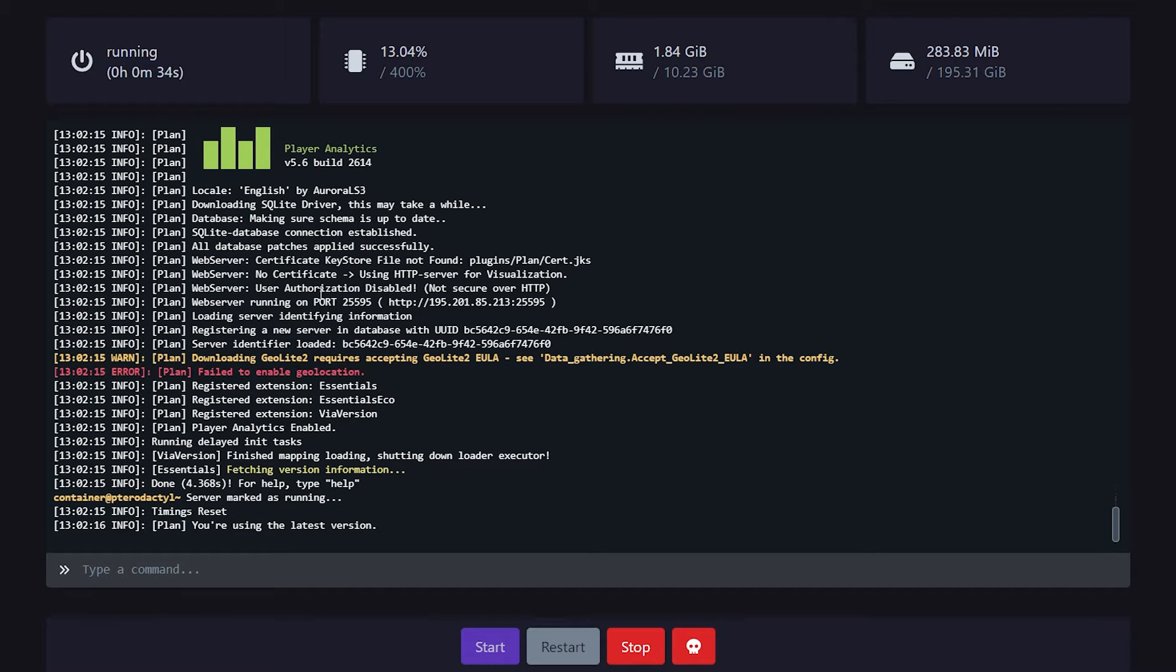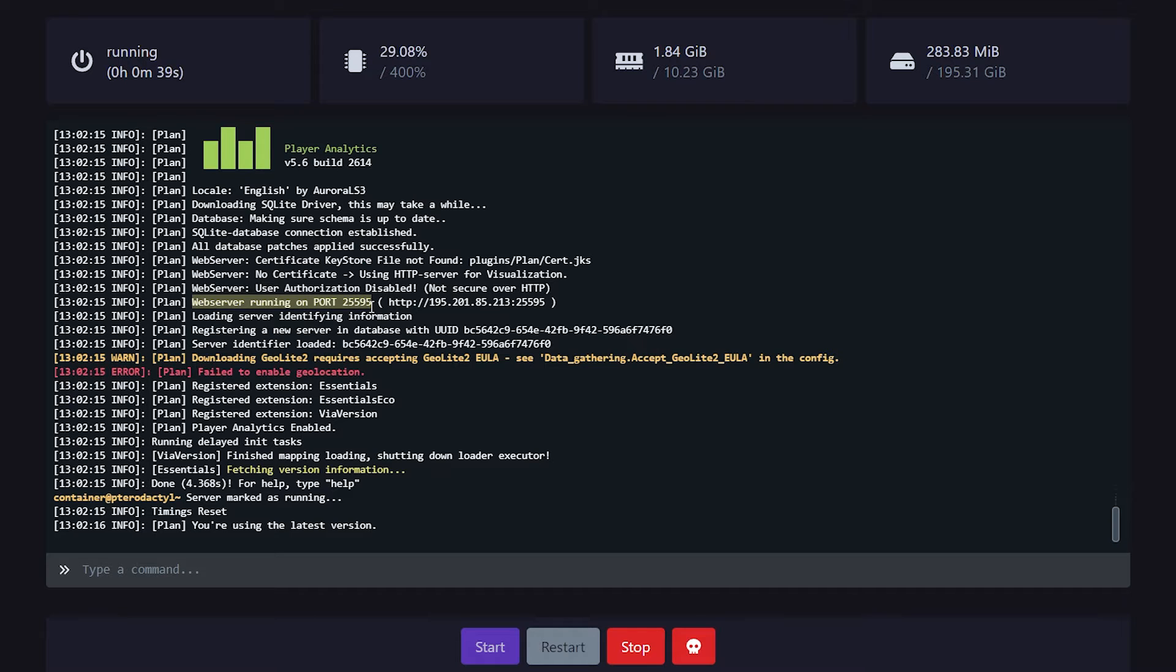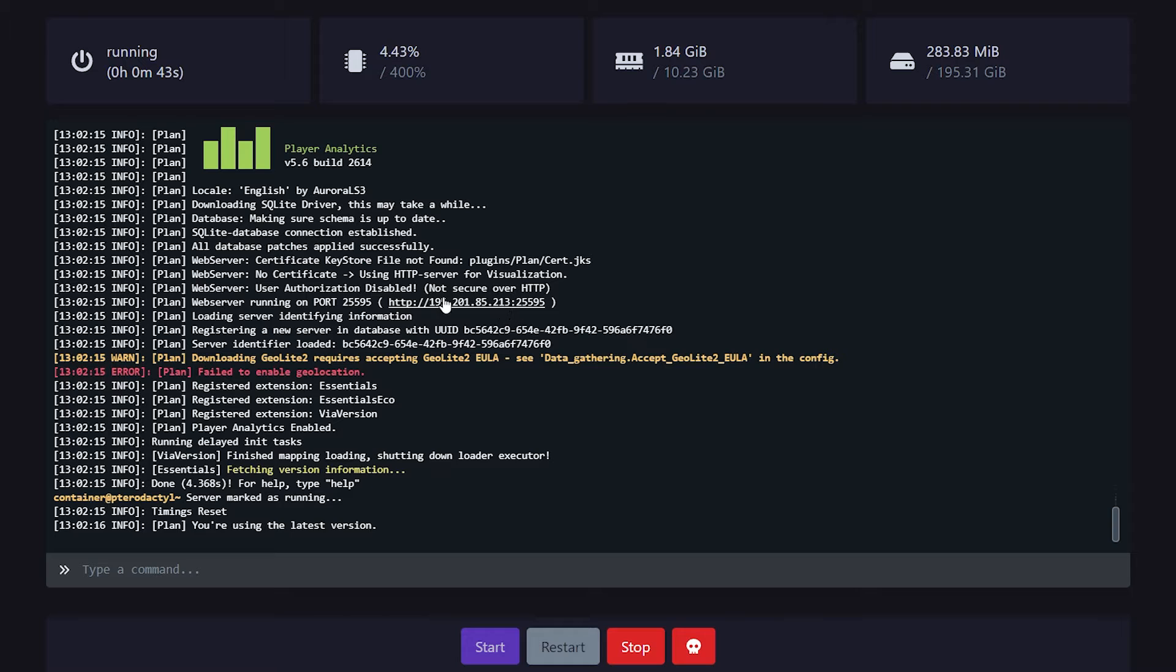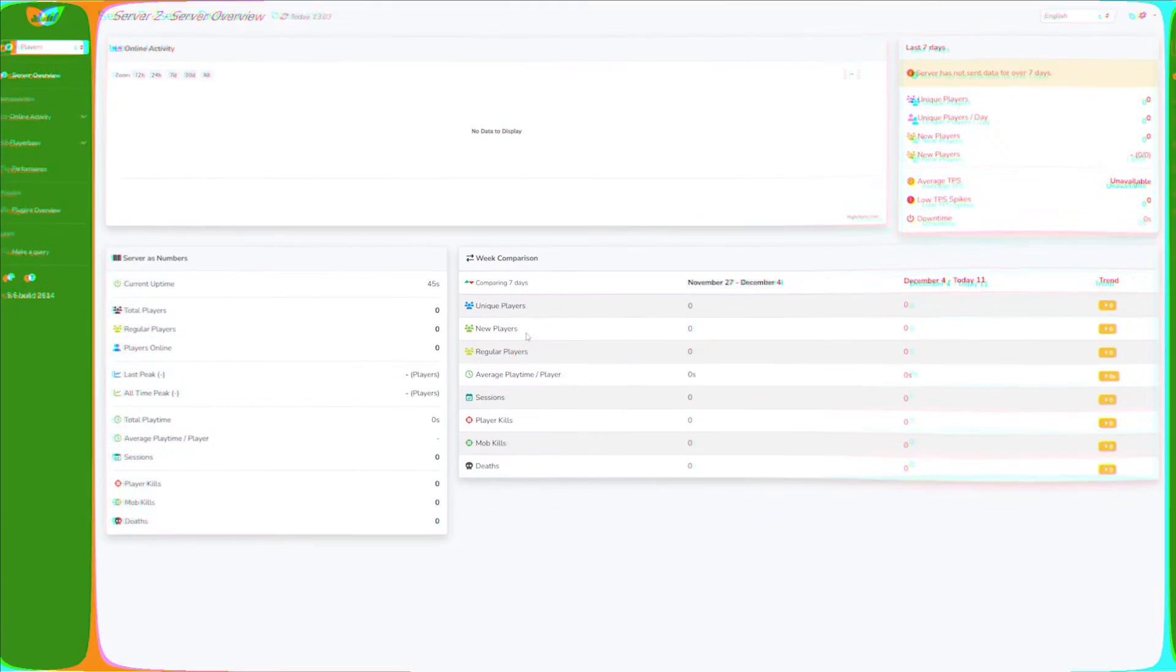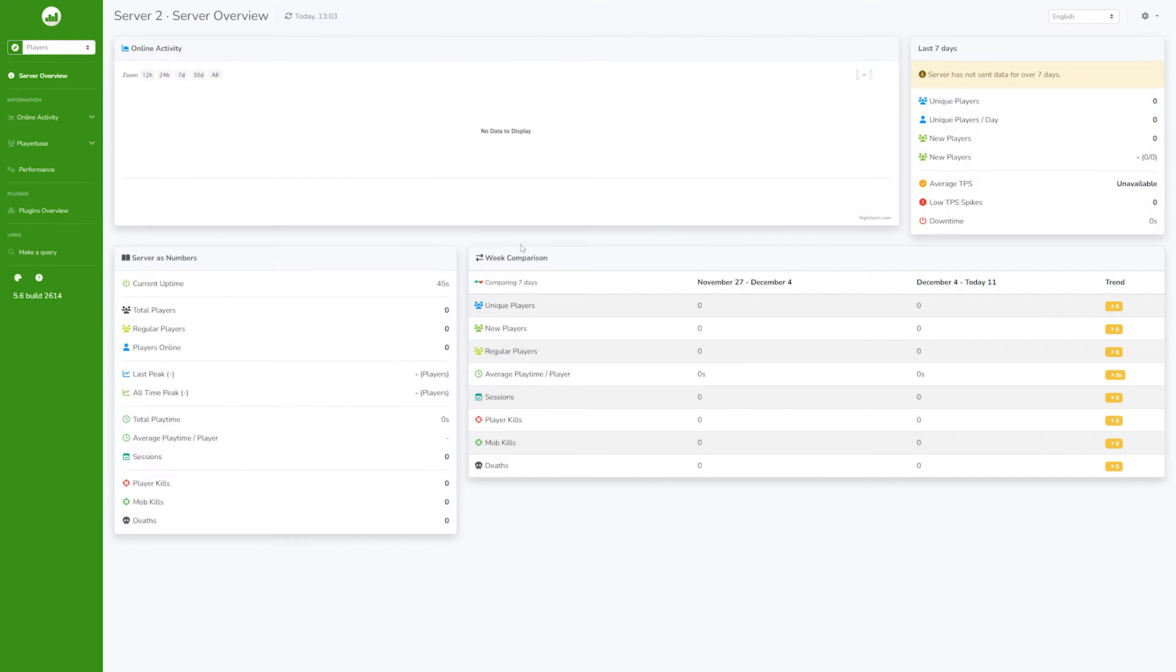And during the startup, you should see something like this. Web server running on port 25595 or whatever port you put in. So here I can see my IP address, my port, and it's actually a link that I can click on. So you can simply click on it or copy it. And there we go. We got our beautiful analytics.